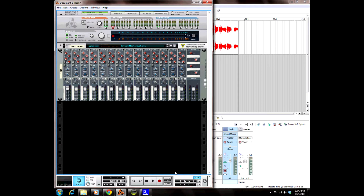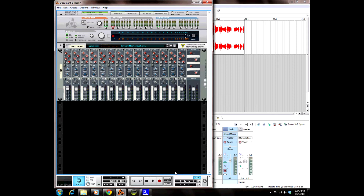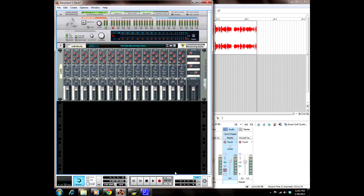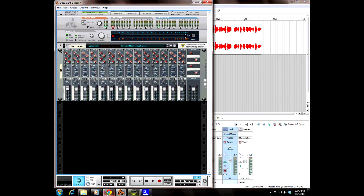First, we're going to use the Dr. OctoRex Loop Player to slice a drum loop and make a really cool drum pattern, and then we're going to use the Dr. OctoRex Loop Player to slice up a melodic sample and make something really cool.